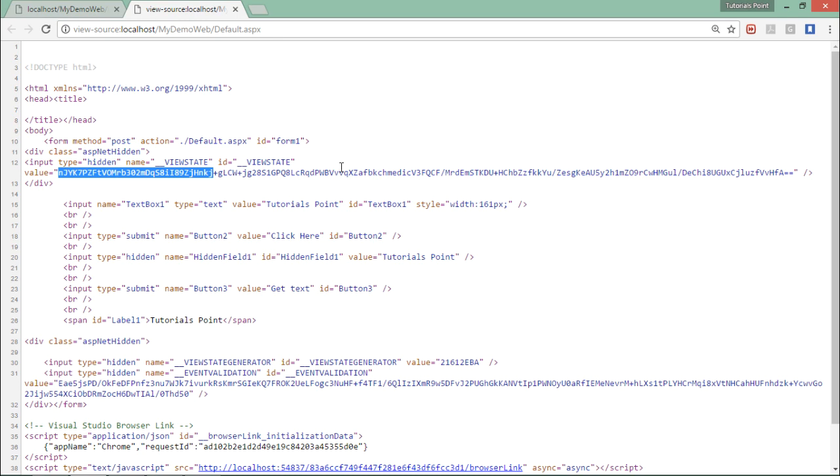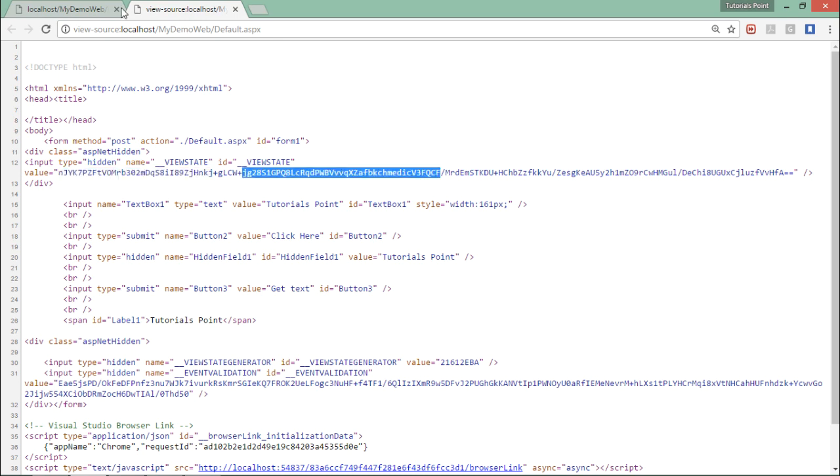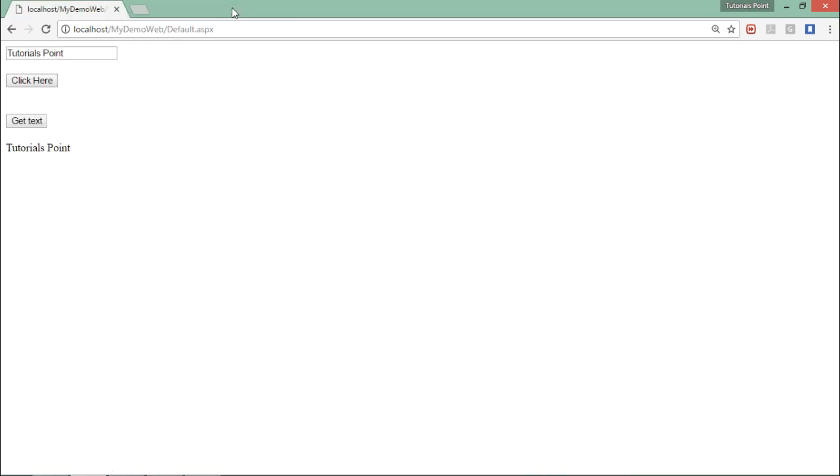So likewise the view state, you can also use the hidden field for storing the basic and very normal string type values.